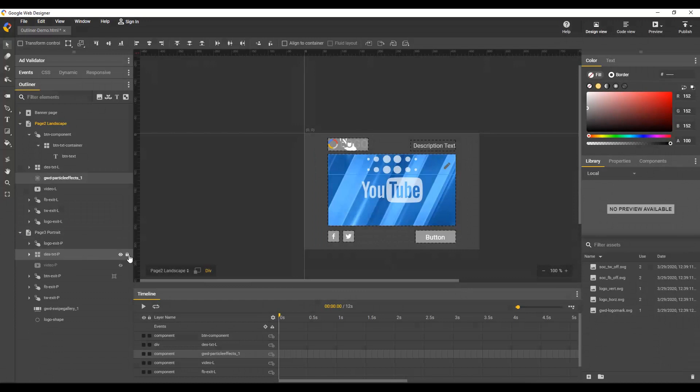An element's status is also shown, which can be locked, hidden, or a guide layer. Hover over any item and click these icons to toggle the state.